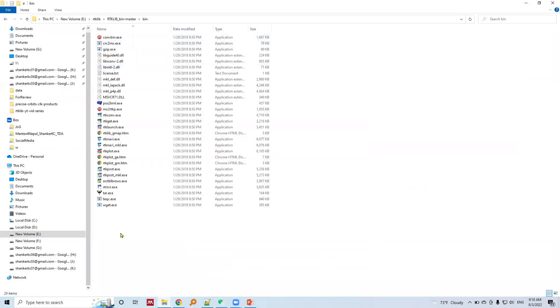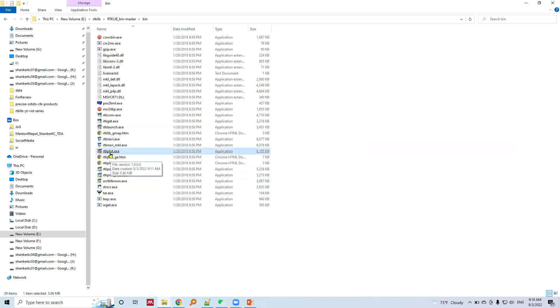Here are different programs for different purposes within RTK Lib. For example, here is the RTK Plot executable.